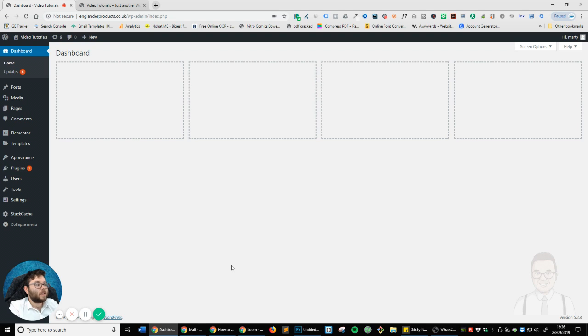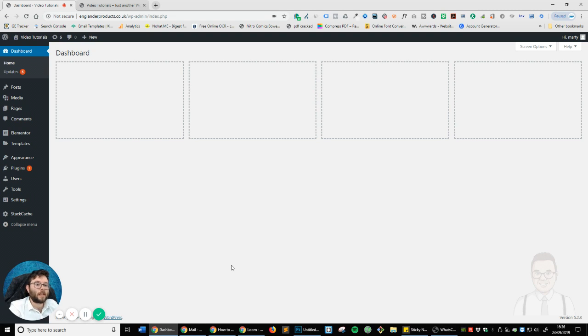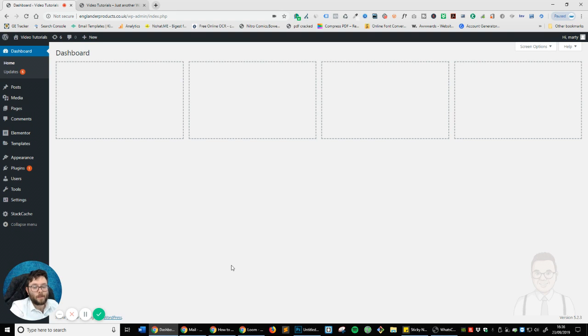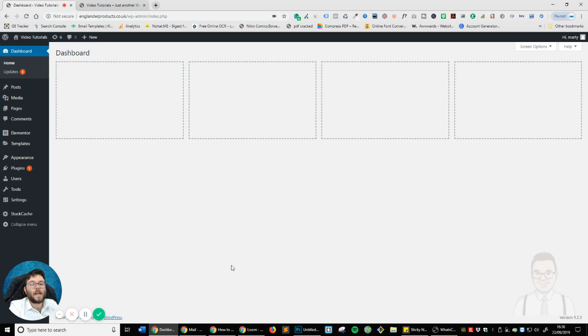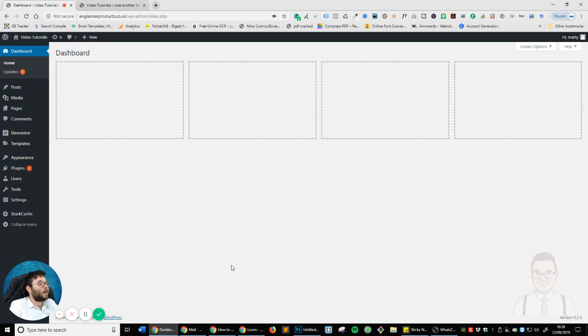So let's go ahead and jump into the dashboard. If you've not got Elementor, just click the link in the description and you will be taken to the Elementor website. And if you want to download the header I build in this tutorial, the link will be found on my blog. So let's go ahead and get started.